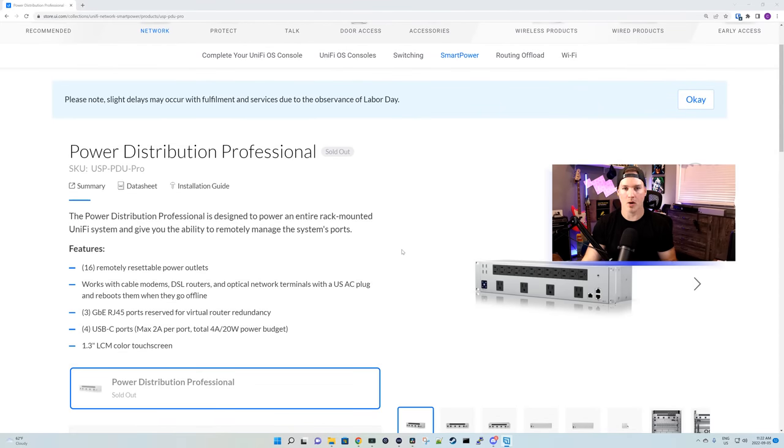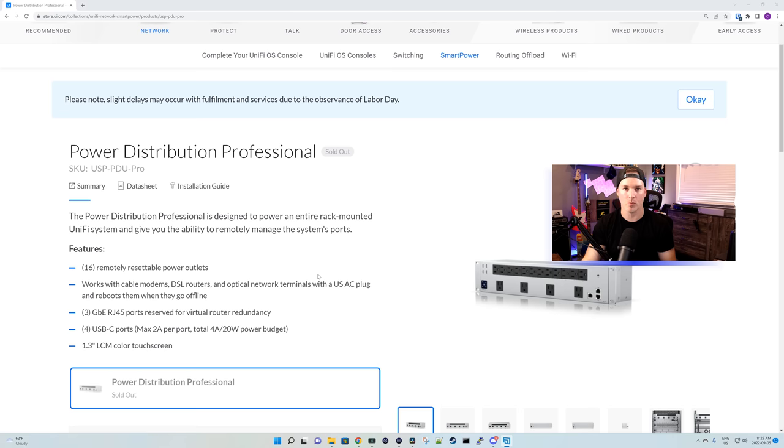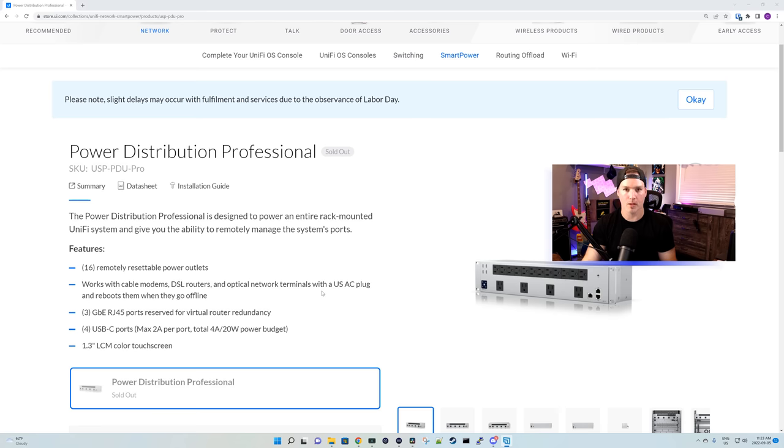And that's our first look at the Power Distribution Professional. Like I said when we were unboxing it, it has 16 remotely resettable power outlets. It works with cable modems, DSL routers, and optical network terminals with a US AC plug. So you can use this in the USA and in Canada.